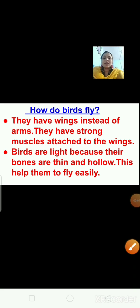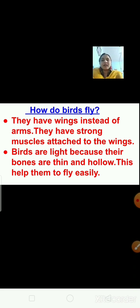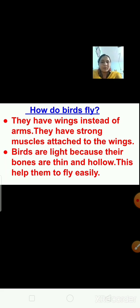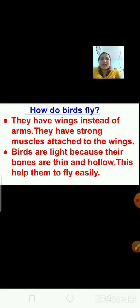How do the birds fly? They have wings instead of arms. They have strong muscles attached to the wings. Birds are light because their bones are thin and hollow. This helps them to fly easily. Birds can fly because their body is well suited for flying.